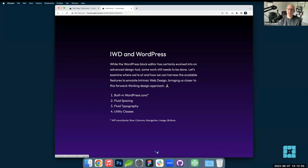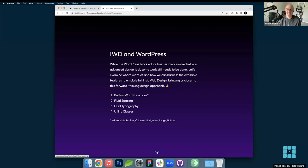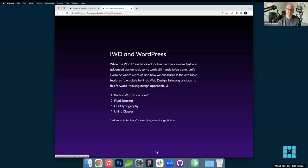WordPress itself defines how those blocks respond and to what extent media queries kick in — we can always override that. Fluid spacing and fluid typography are two huge settings and features available today. I'm a huge proponent of both — once people understand the power of fluid spacing and fluid typography, it gets us 80 to 90% of the way there. Lastly, utility classes: for things not covered by WordPress core or fluid spacing/typography, a custom implementation that sets up a system allowing us to strive toward intrinsic web design and have things just work out of the box.